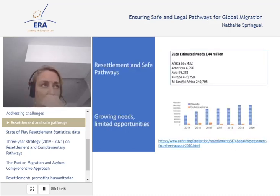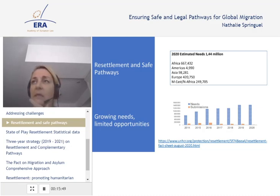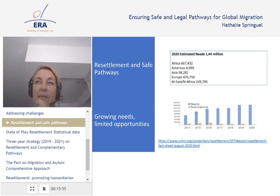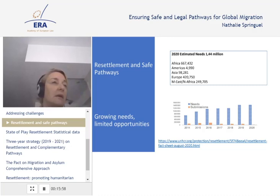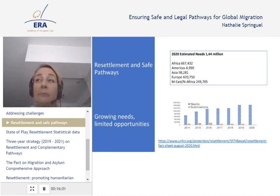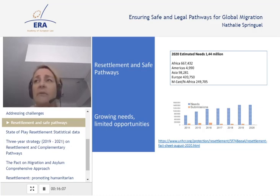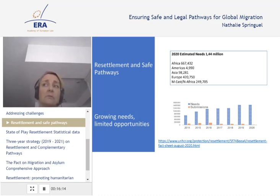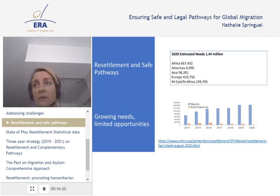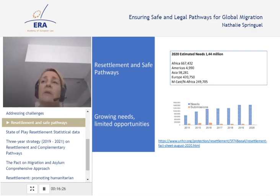Focusing now on resettlement in the EU context: resettlement needs are significant, with more than 1.4 million people in need of resettlement recorded, as shown across the various regions on the map. The COVID pandemic has placed a significant obstacle to securing third-country solutions for refugees in 2020 and going into 2021. Border closures and travel restrictions necessitated IOM and UNHCR to place a temporary hold on resettlement departures.